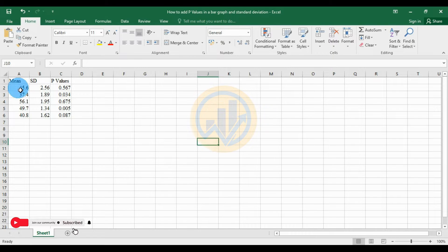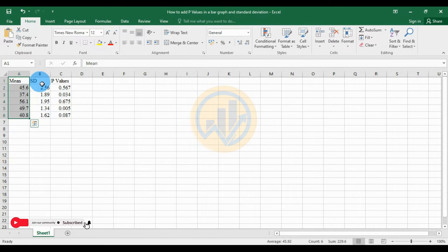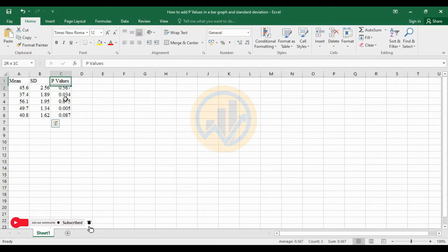This is the dataset. The first column contains the mean values, the next one contains the standard deviation, and the third contains the p-values.